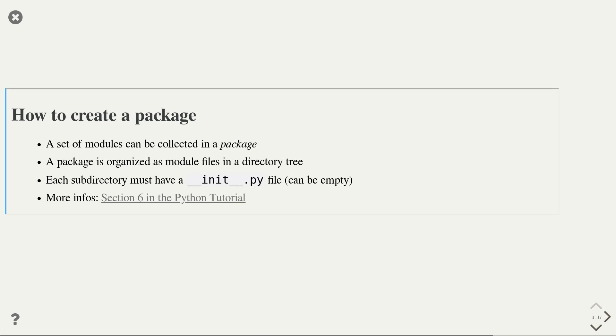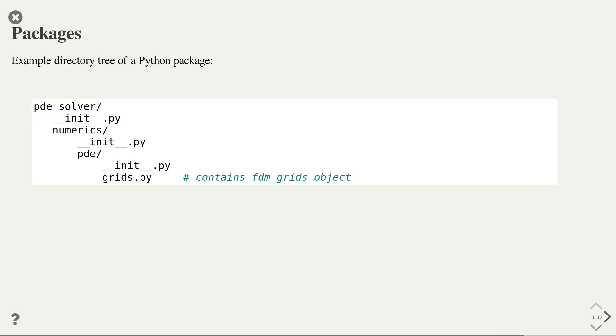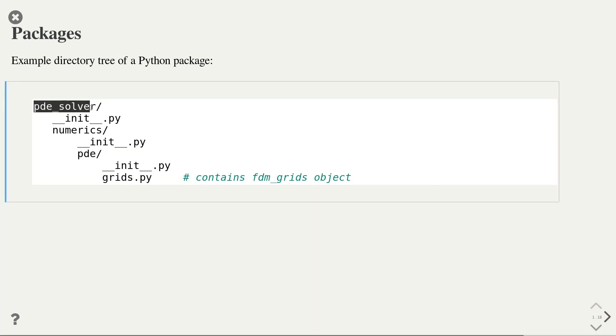Creating a package in Python is almost as simple as creating a module. If you have one or multiple modules, you can collect them into a package. A package is organized such that you place all the modules into a directory. Each directory or subdirectory must have a __init__.py file. Through the existence of this file, Python knows that that directory is a package. Here is an example directory tree of a Python package. The application here is a solver for partial differential equations. The root package is called pdesolver. In order to make it a package, I created an __init__.py file. This file can be empty, but the existence is important to tell Python that this directory is a Python package.